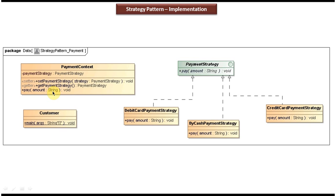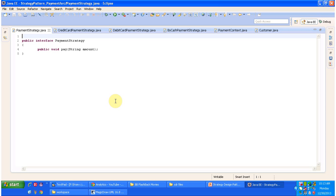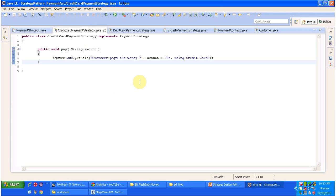I will open Eclipse and show you the code so that you will understand clearly. Here you can see the interface PaymentStrategy — it has an abstract method pay() that accepts amount as a string. And CreditCardPaymentStrategy implements the PaymentStrategy interface and provides an implementation of the pay() method.